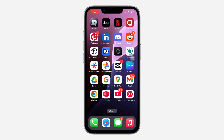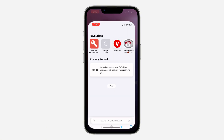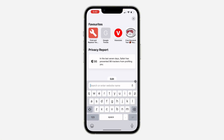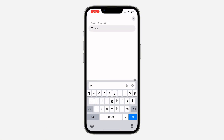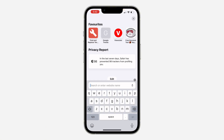Hey guys, so in today's video I'm going to show you how to enable passkey on eBay. If you want to turn on passkey on your eBay account, which allows you to log in with your Face ID or your fingerprint, let me show you how it is done. The first thing is open up your browser and search for ebay.com.